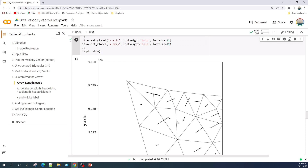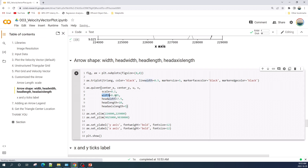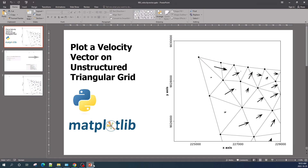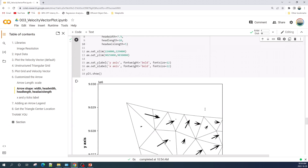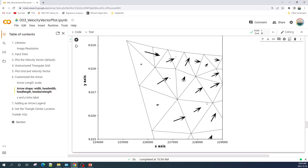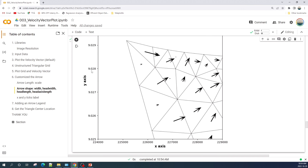Next, we will customize the arrow to make it look much better. There are some variables in the quiver function you can adjust, such as width, head width, head length, and head axis length. If you don't know what these are, you can check the matplotlib documentation, which shows an image under the quiver documentation. I found the values for width, head width, head length, and head axis length that give the best shape of an arrow. Let's run this code. As you can see, we now have a much better arrow indicating the velocity vector, compared to the default.